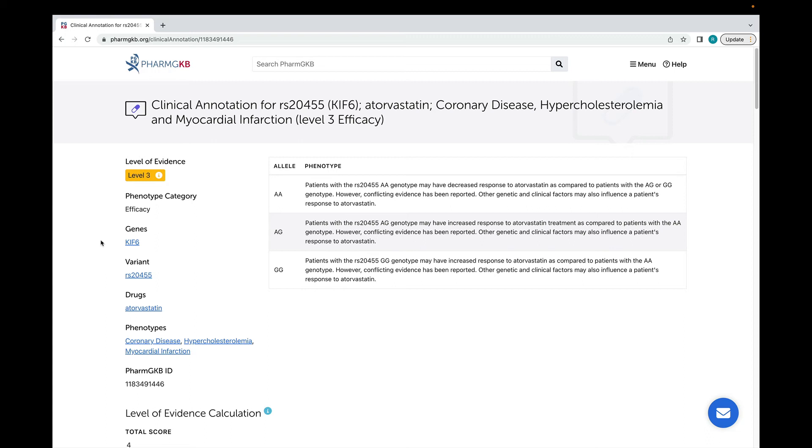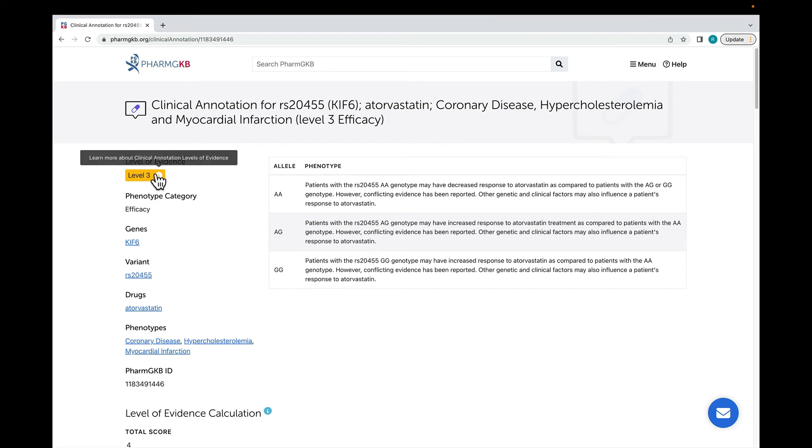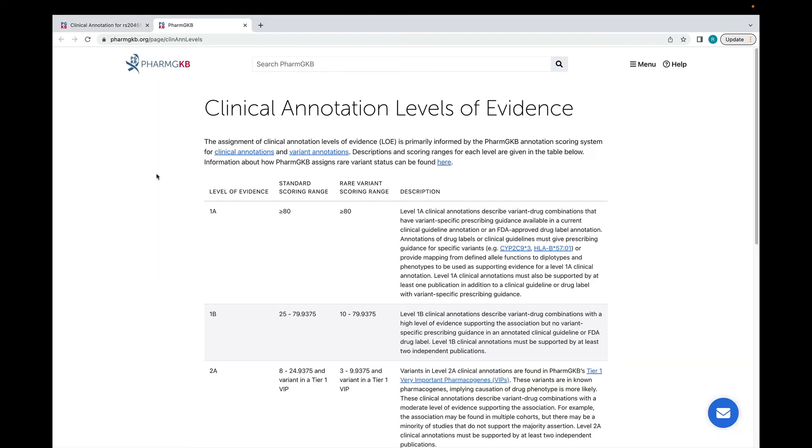On the left side, you can see the genes, drugs and phenotypes which are covered by the annotation. All clinical annotations are assigned a level of evidence by PharmGKB curators. This shows the strength of evidence supporting the association. You can learn more about our levels of evidence by clicking on the eye icon.